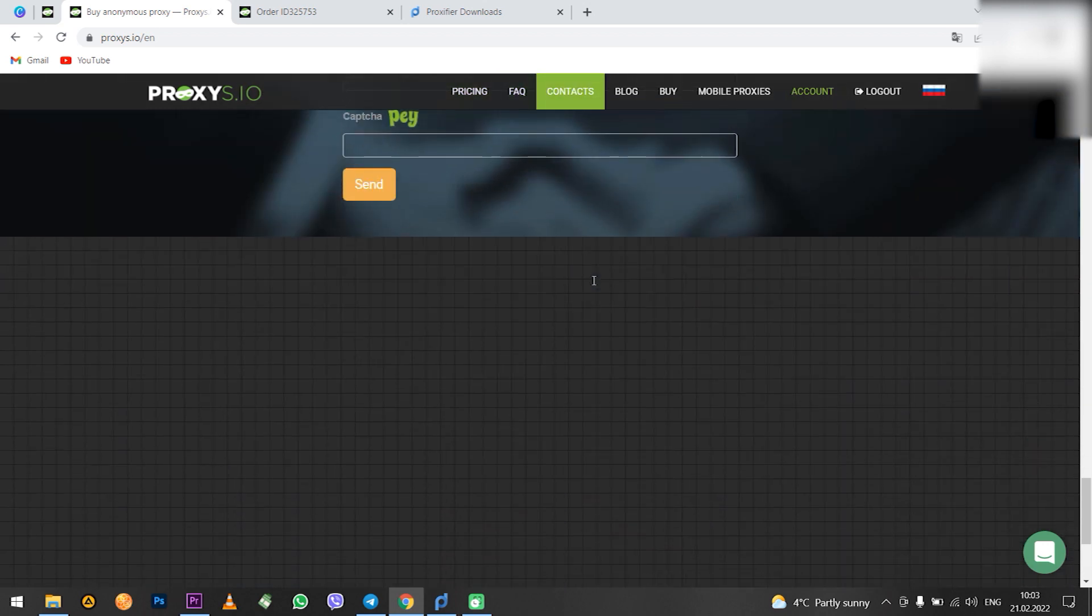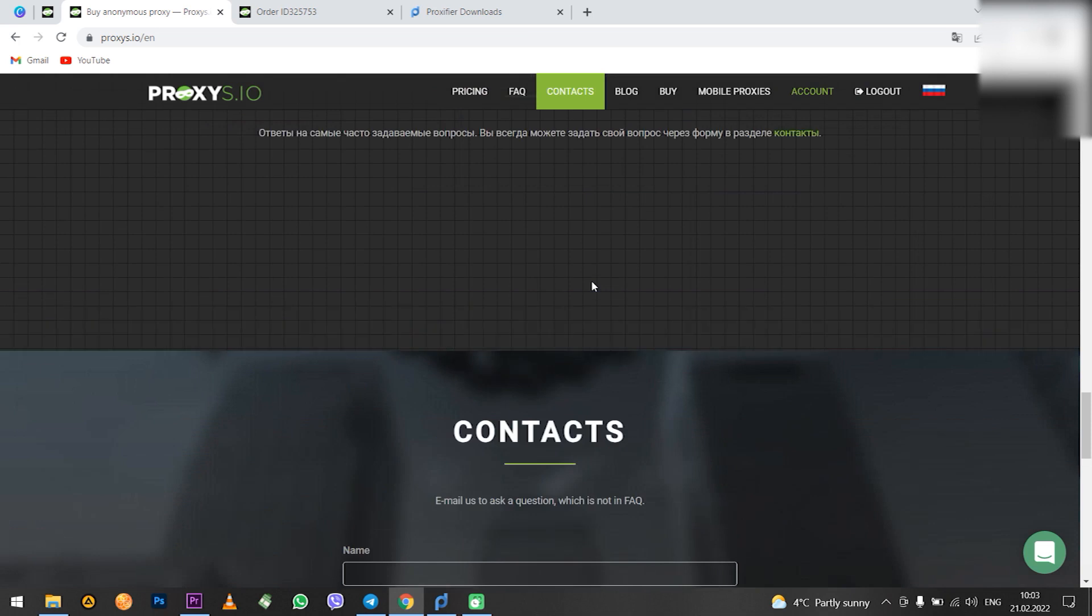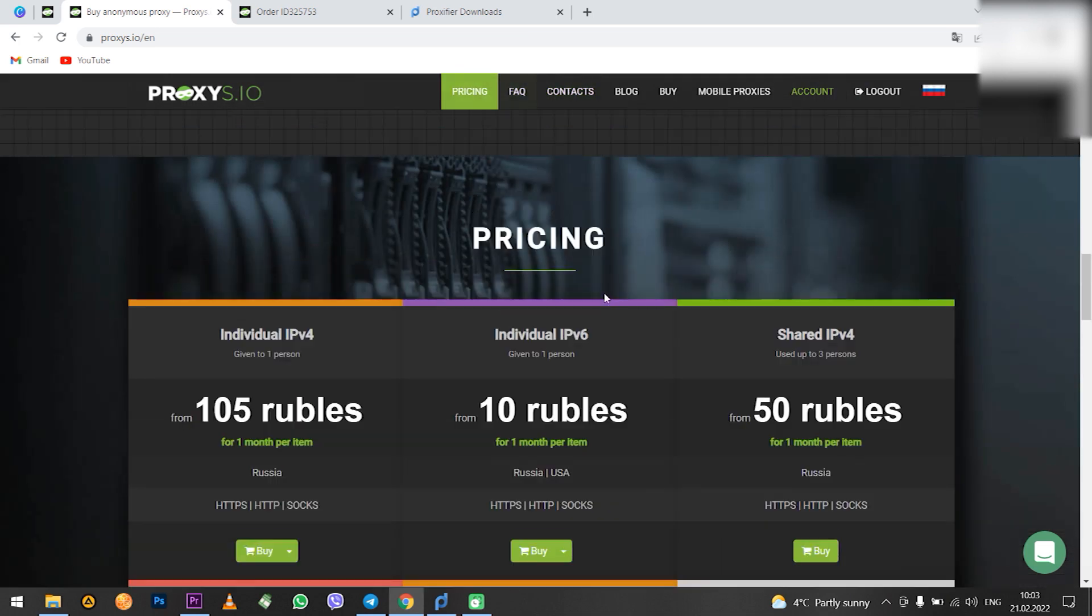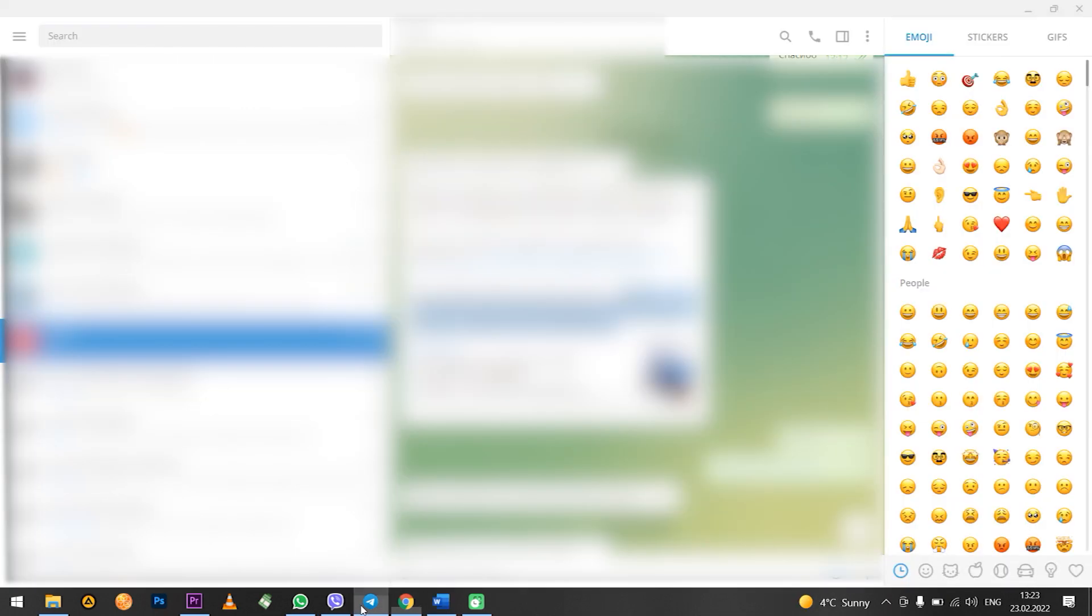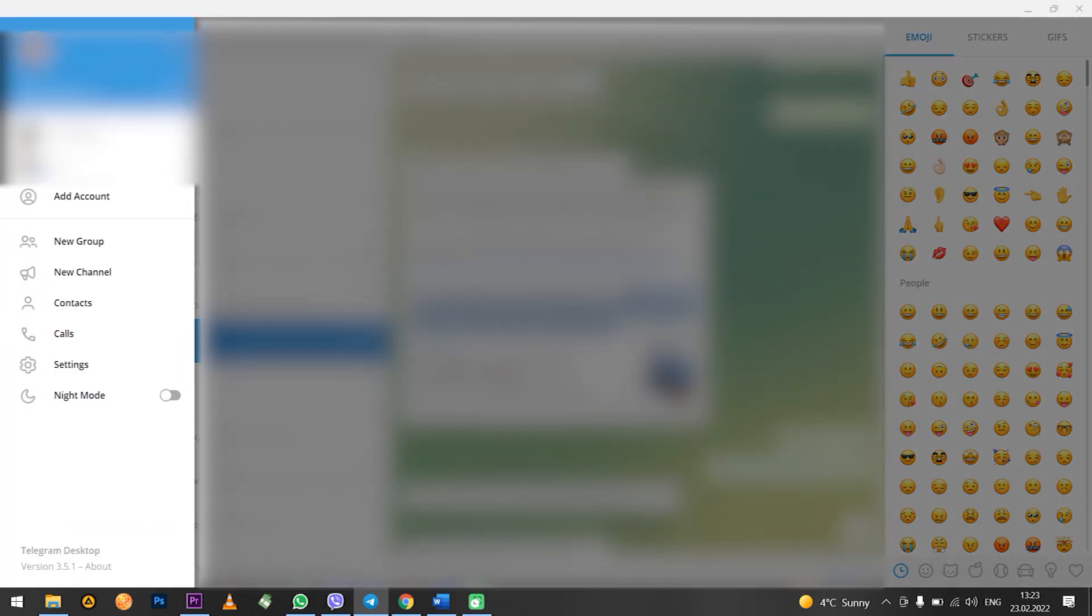From the beginning, let's set up a proxy in Telegram, which is installed on Windows. Once you have opened Telegram, click on the menu in the upper left corner. Next, select settings.